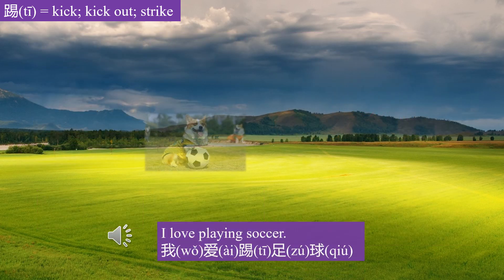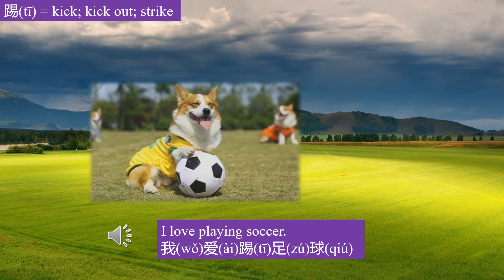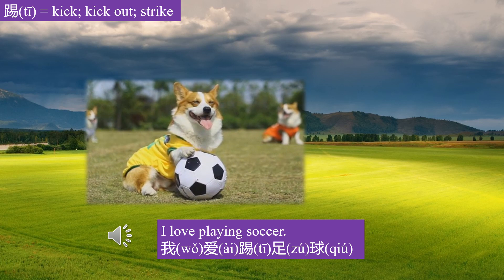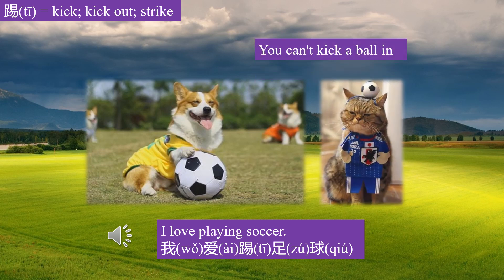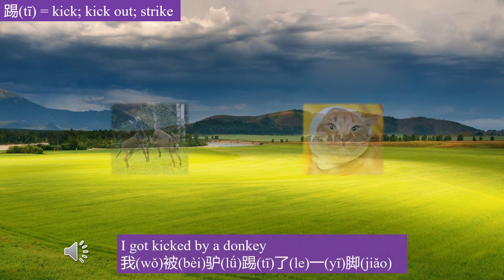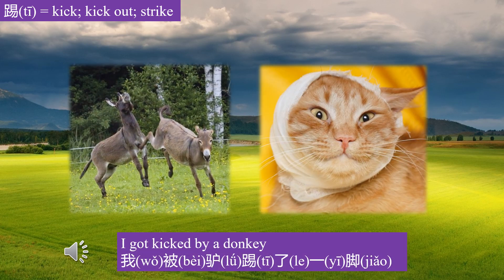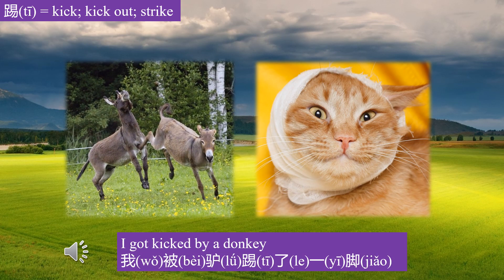我爱踢足球 — I love playing soccer. You can't kick a ball in. 我被驴踢了一脚 — I got kicked by a donkey.